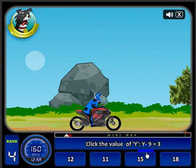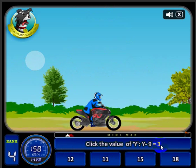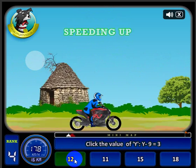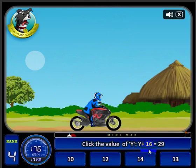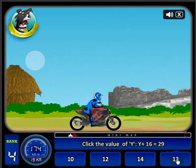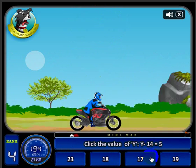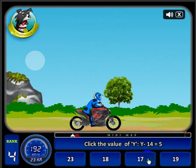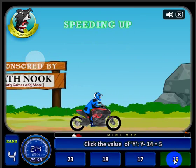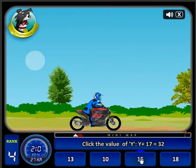Notice I sped up a little bit. 'y minus 9 equals 3' — so y must equal 12. 'y plus 16 equals 29' — so let's click 13. I'm going to go ahead and answer these questions and try to catch one of the other racers.